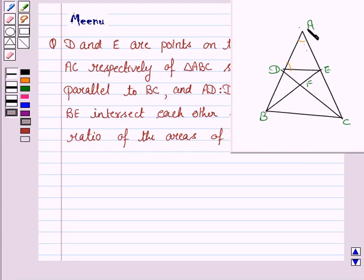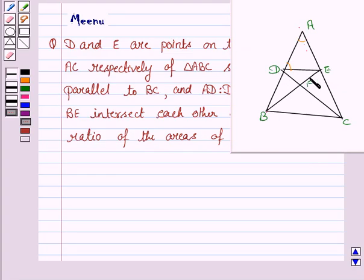This is the triangle ABC in which DE is parallel to BC. We have to find the ratio of the areas of triangle DEF and triangle BCF. Let us now move on to the solution.